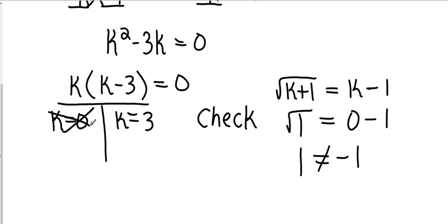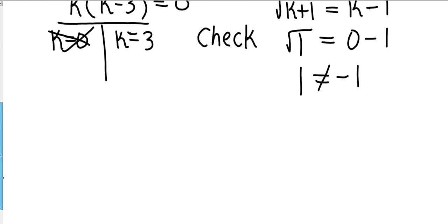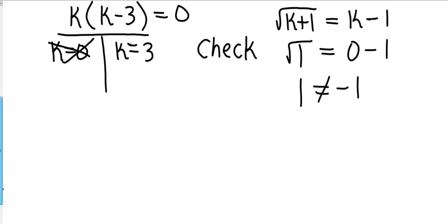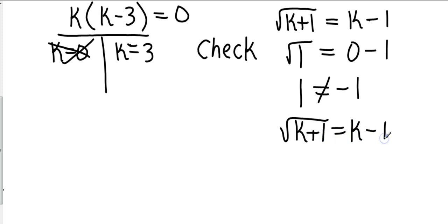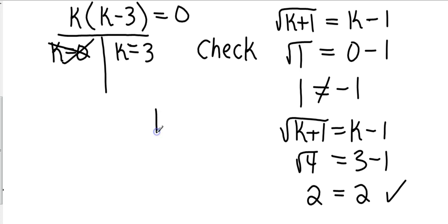Okay, so now let's look at it with the 3. Okay, let's go square root of k plus 1 equals k minus 1. And now let's put the 3 in there. That's going to be square root of 4. That's going to be 3 minus 1. Square root of 4 is 2. 3 minus 1 is 2. Alright, so this one does check, and it's good. So we only have one answer, and it's k equals 3.